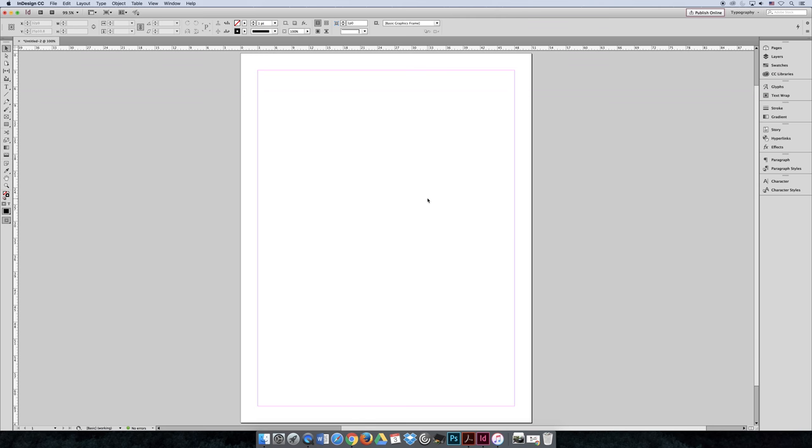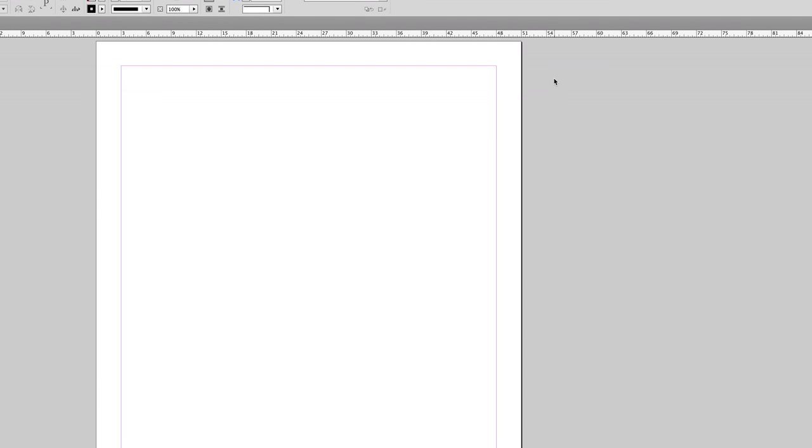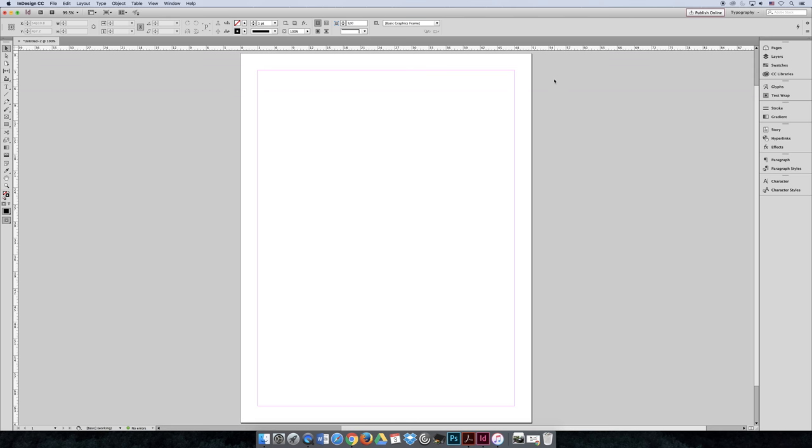So now I've changed my measurements, my ruler measurements and units to points and picas, so now when I look at my 8.5 inch wide document, it tells me it's 51 picas wide. That doesn't really mean much to me since I don't really work in terms of picas too often, and so that can be really frustrating to work within.